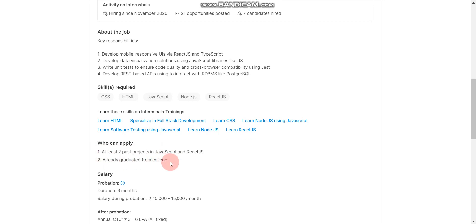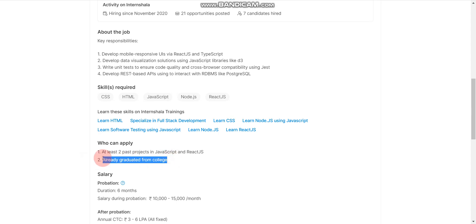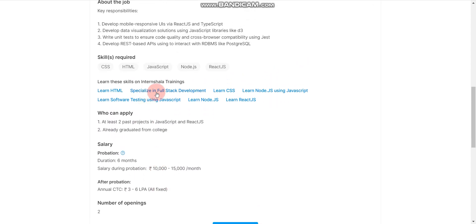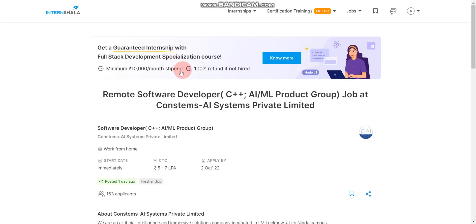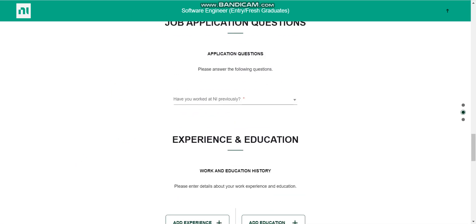But please note here, 2023 passout-based candidates are not eligible here. Only 2022, 2021, 2020, 2019, and 2018, those candidates are eligible only. Because here they mentioned already graduated from college. That means 2023 passout-based candidates are not eligible here. But for the previous two jobs, 2023 batch candidates are also eligible, and for NI also.